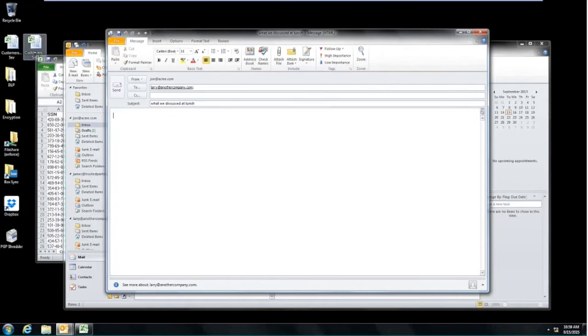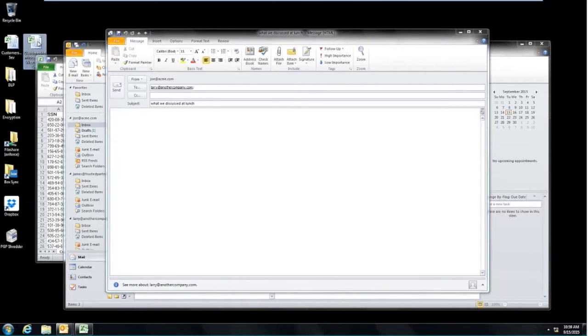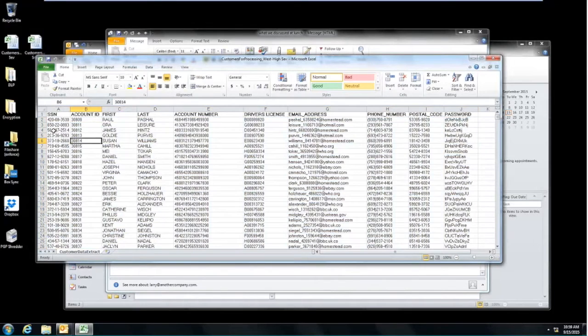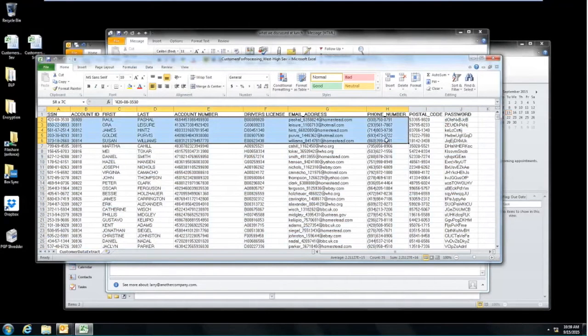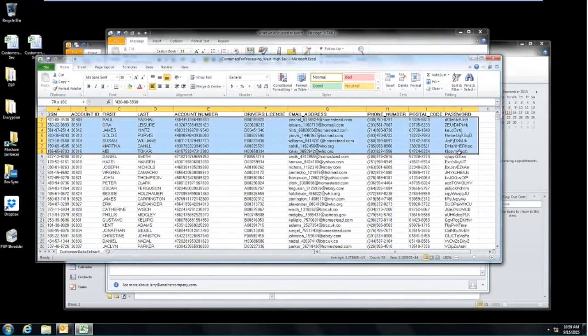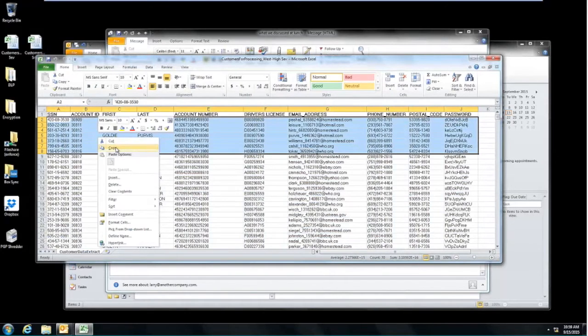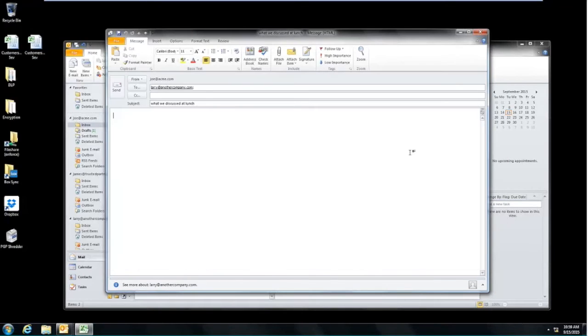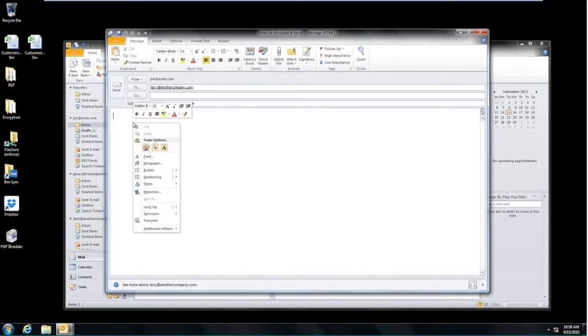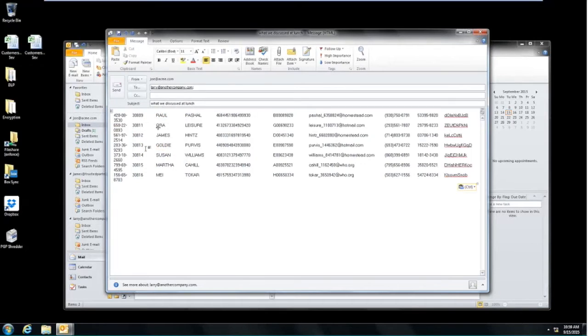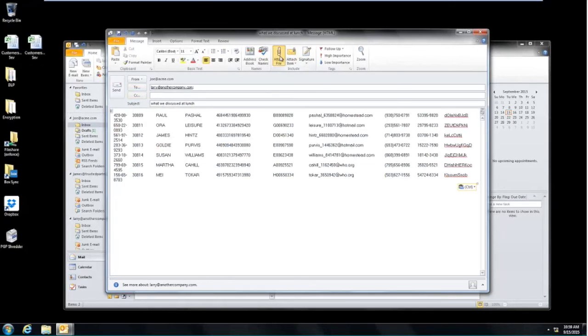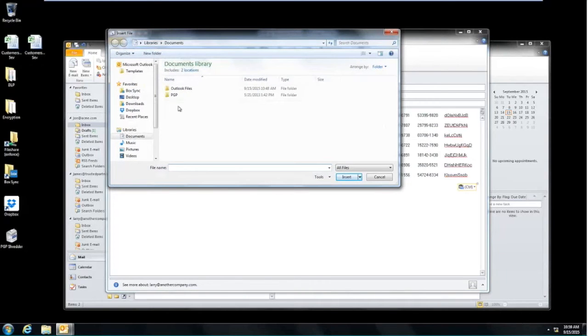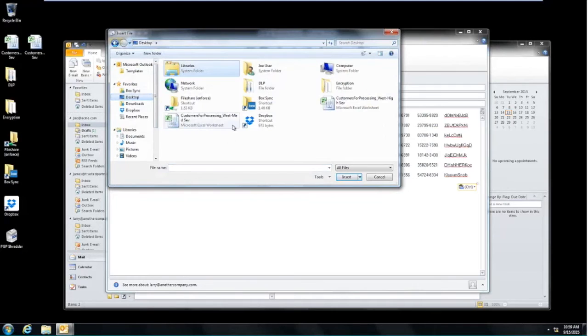Now, the data that we're going to use is from a test file. This is test information that we know will trigger our policy that we just showed in our policy section in a previous video. Now, if I copy this information and I paste it into the body, I want to be able to make a detection in the body of the message, but also want to be able to make that detection when I attach this file as part of the message itself.